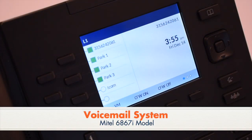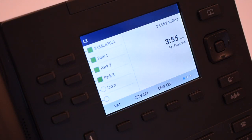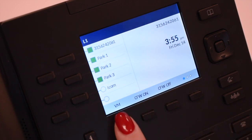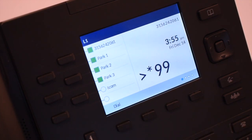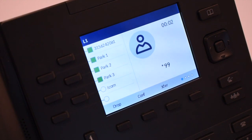The voicemail system is voice prompted with easy to follow instructions and commands. To set up your voicemail for the first time, press the VM or voicemail soft key. Follow the audio instructions to create a password, record your name, and record your personal greeting.